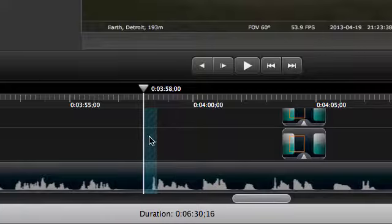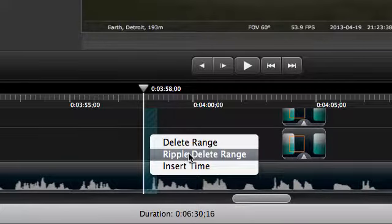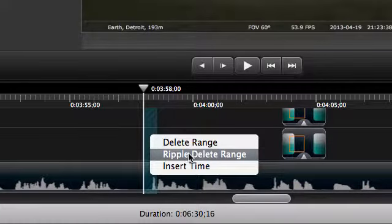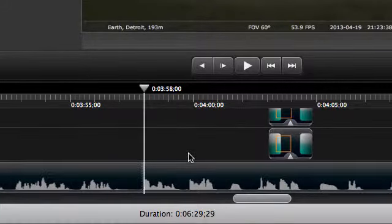Then, right-click and choose Ripple Delete Range to have everything to the right on those tracks shift in to fill the gap.